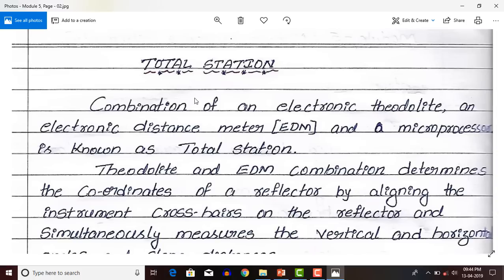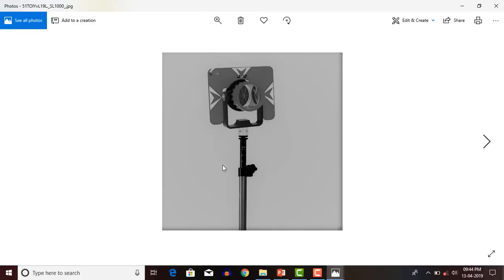The theodolite and EDM combination determines the coordinates of a reflector. In this figure, you can see this one is a reflector. Whichever point you want information — like x, y, and z coordinates of any point — you need to put this reflector on that point. This reflector you should place on the points.